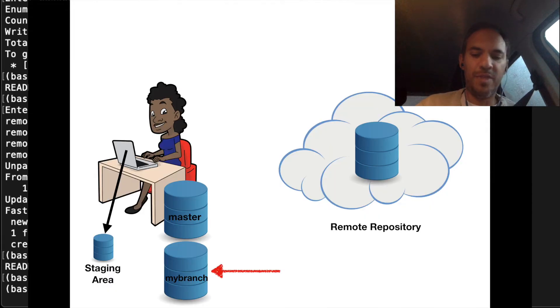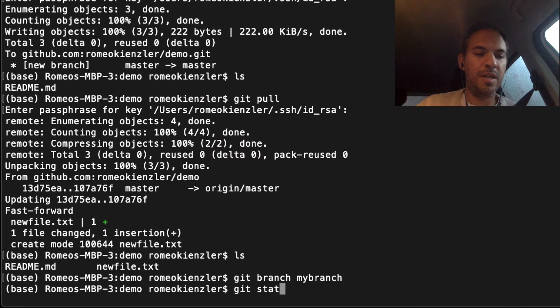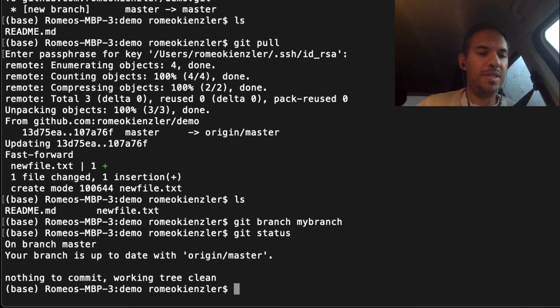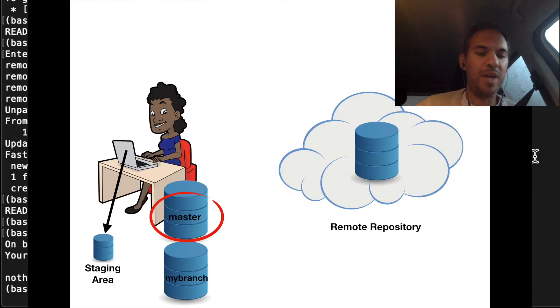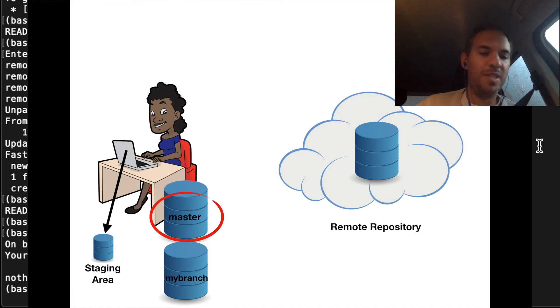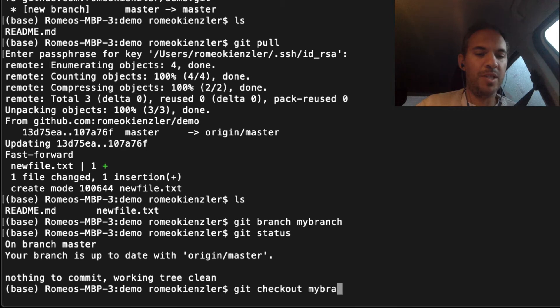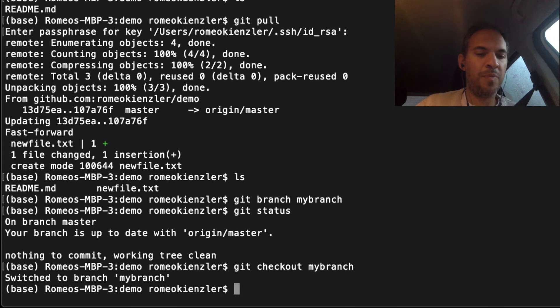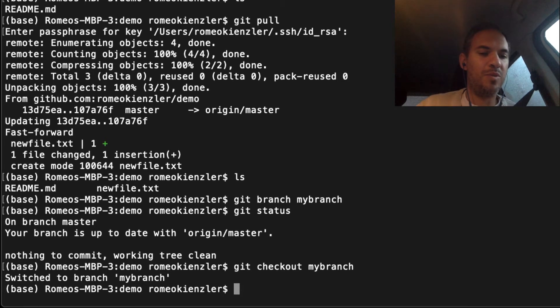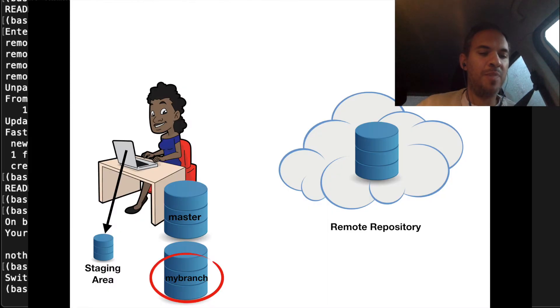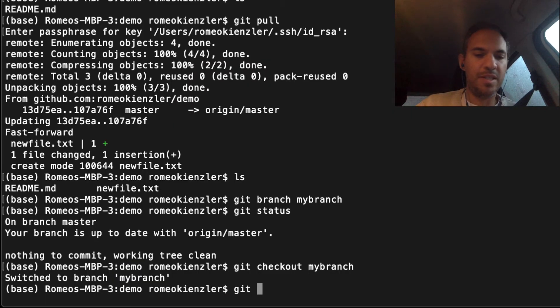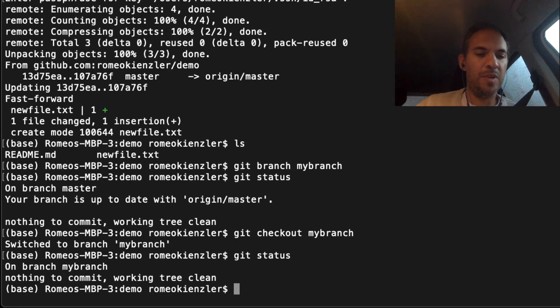If you say git status, we still see that we're on the master branch. Now we say git checkout mybranch, and we've switched to mybranch. If we say git status, you also see we're on mybranch.